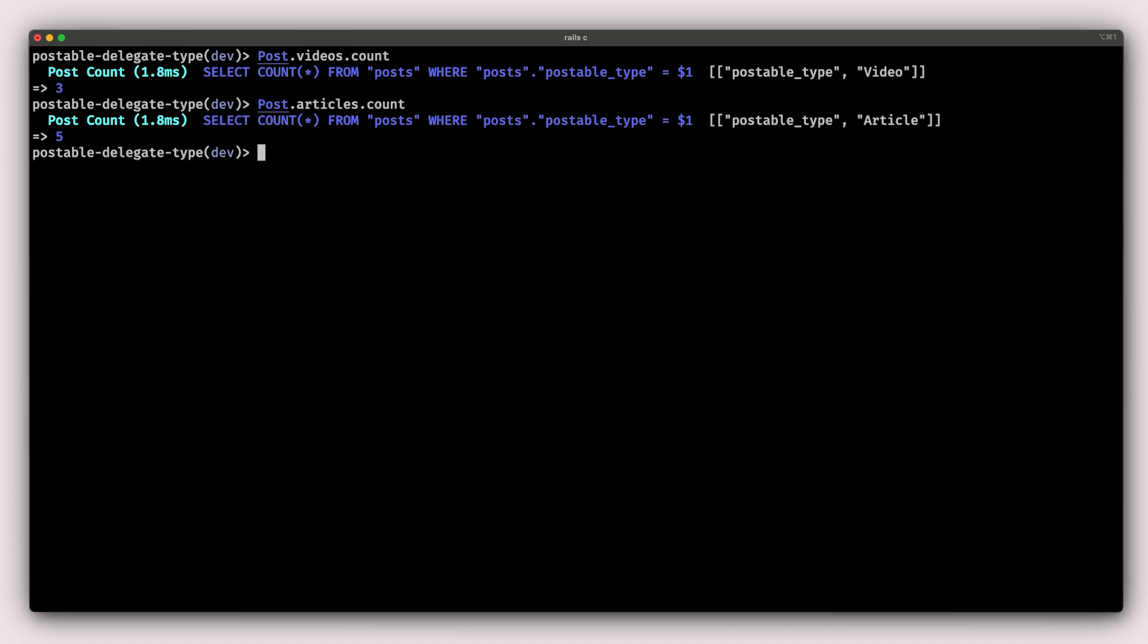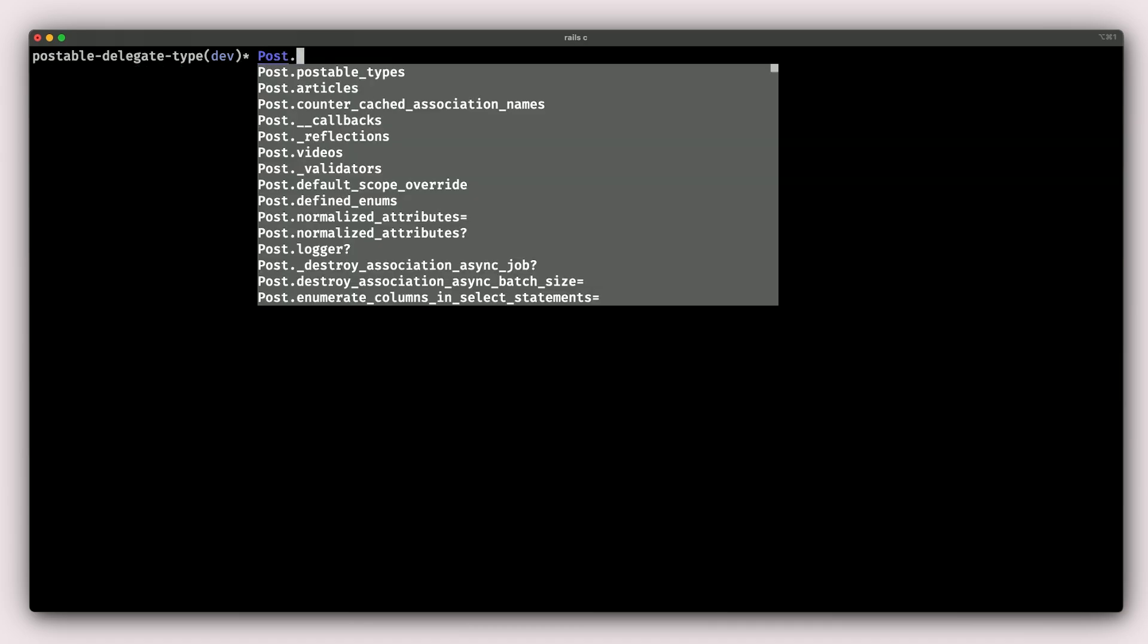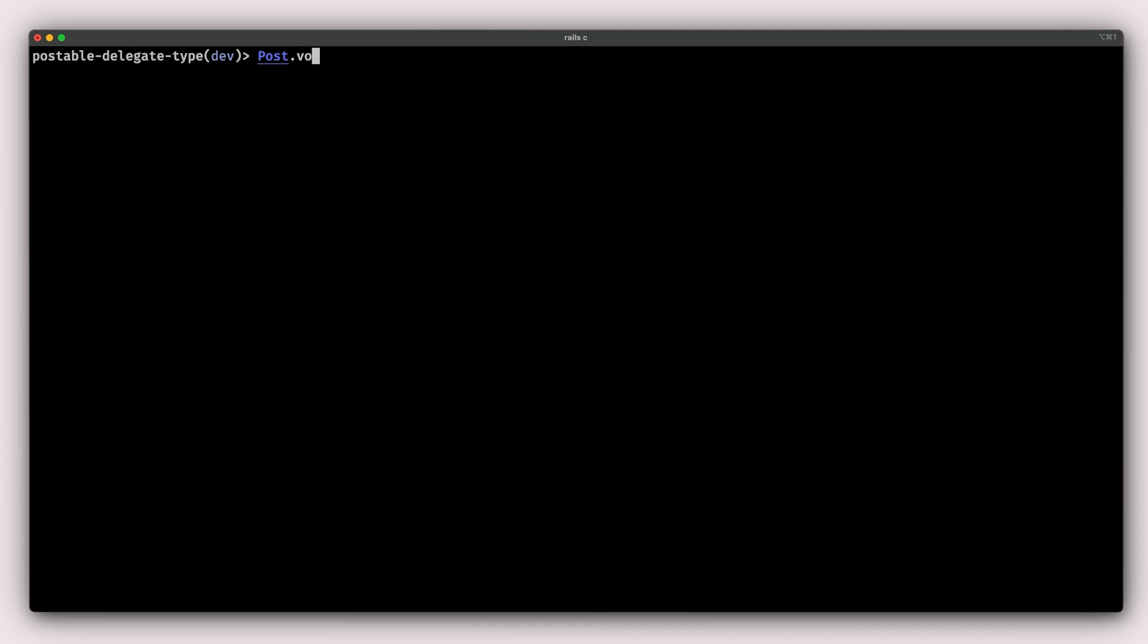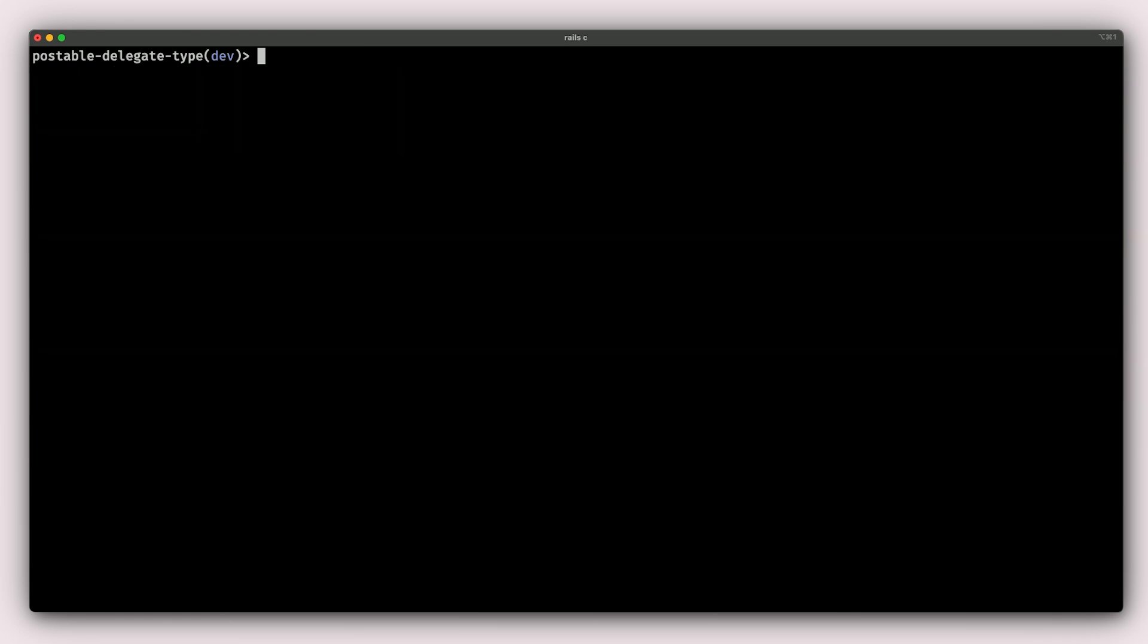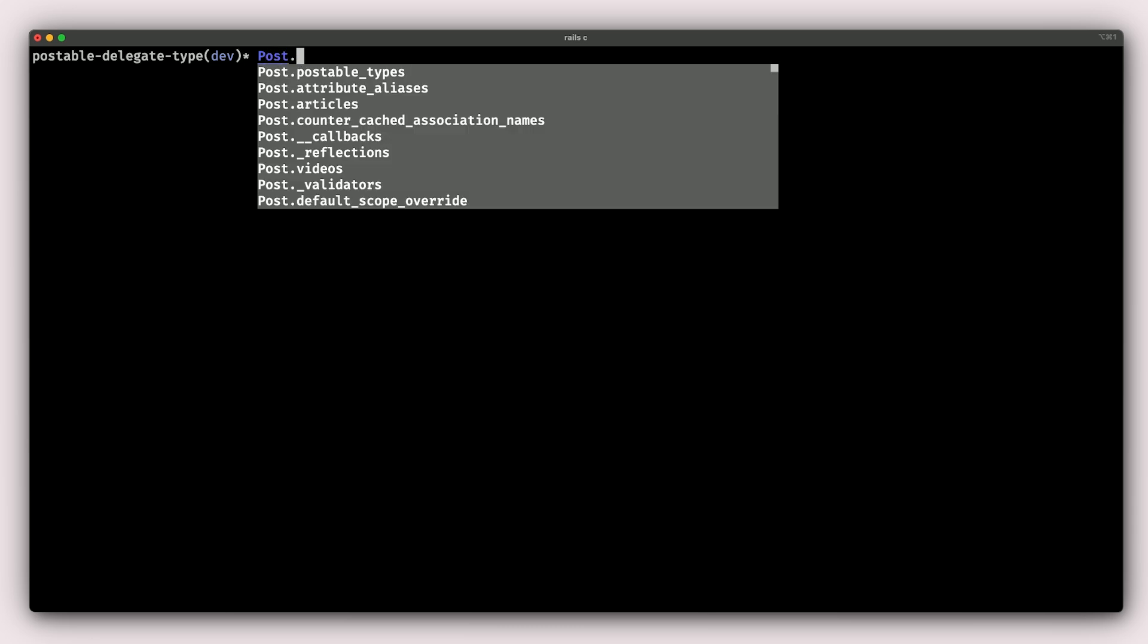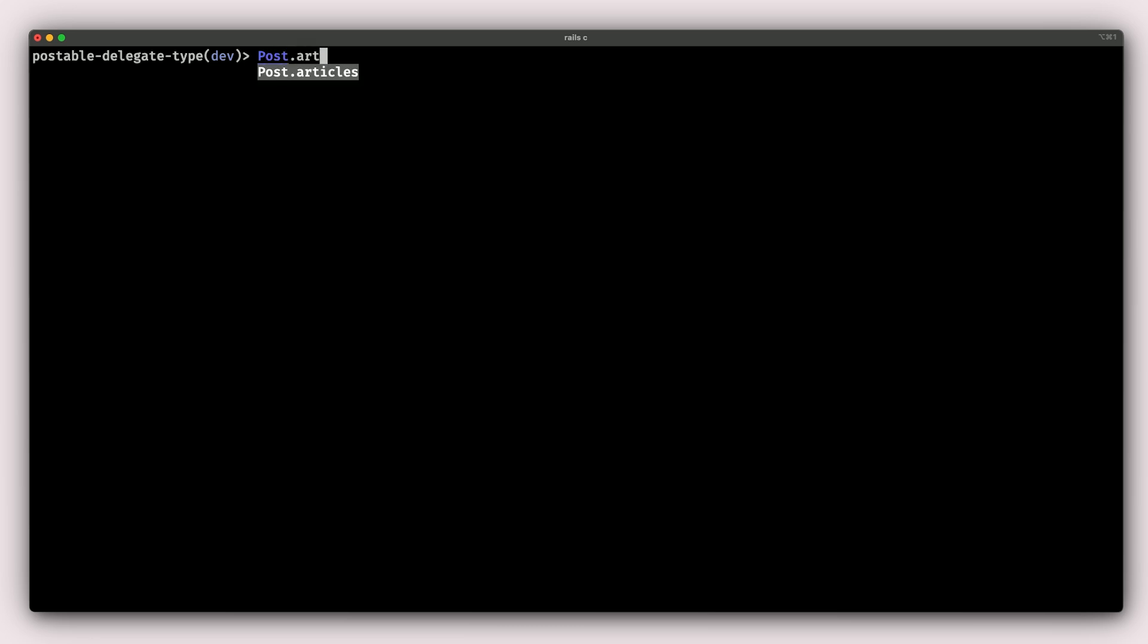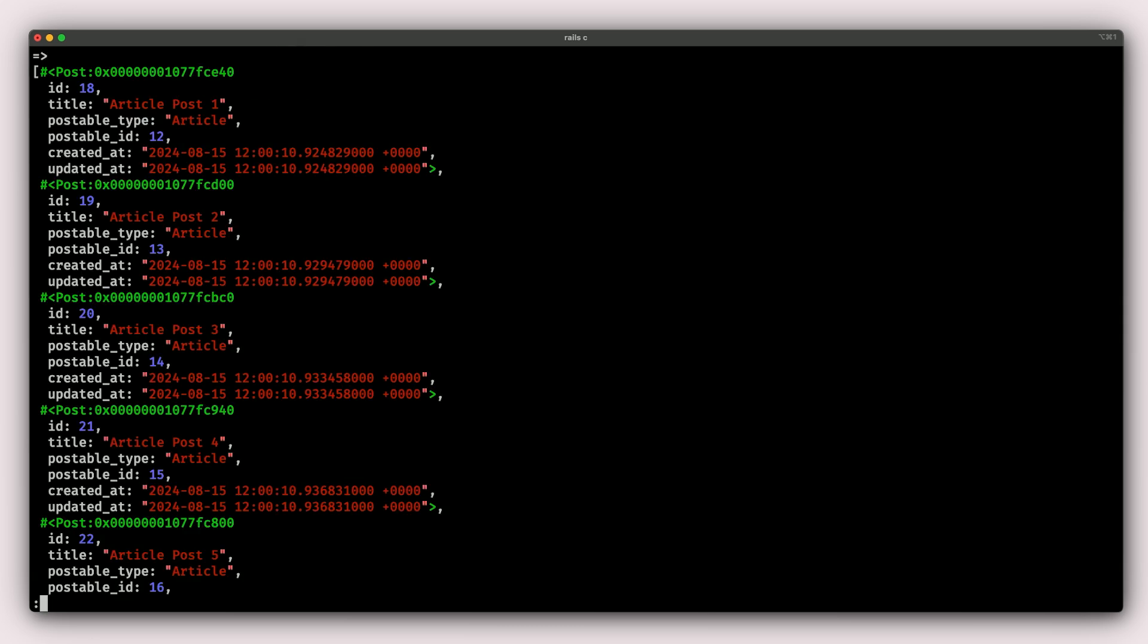So one of the best things that I like about delegated types is the fact that you can just call Post.videos and then you'll get all the videos returned to you. Every video that is returned here is actually a video model. We can do the same with Post.articles and then we can get a list of all the articles in our application.